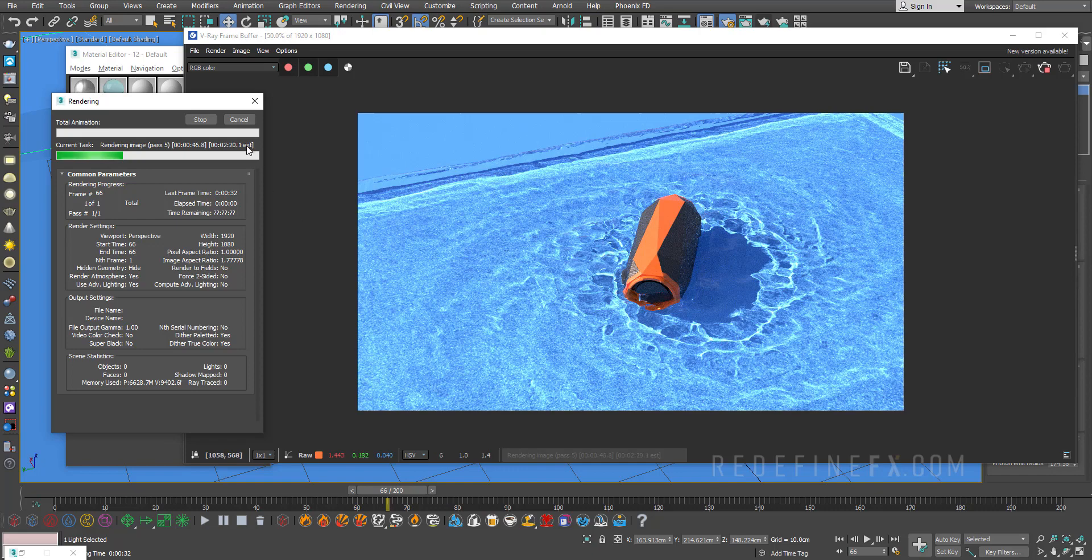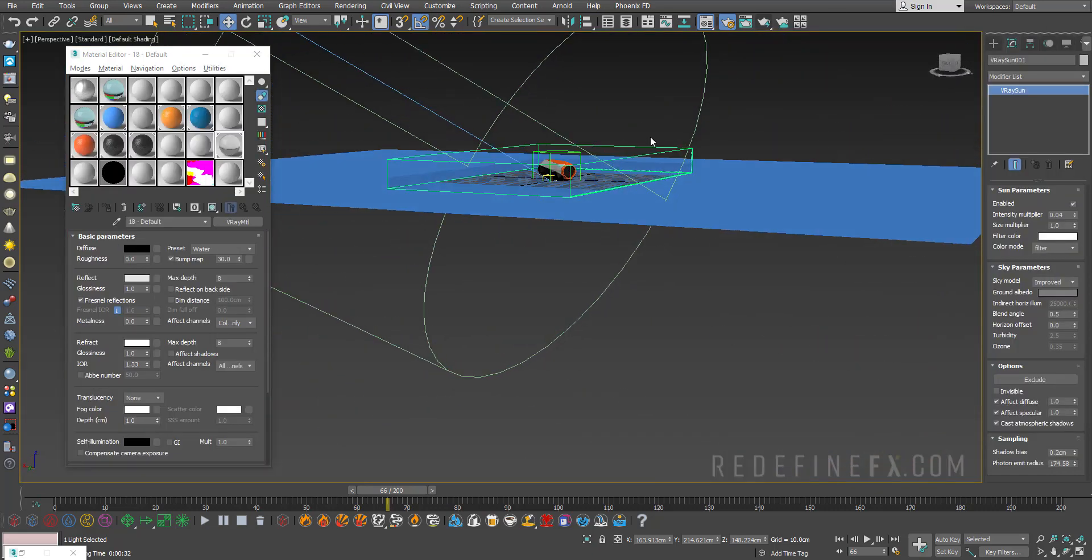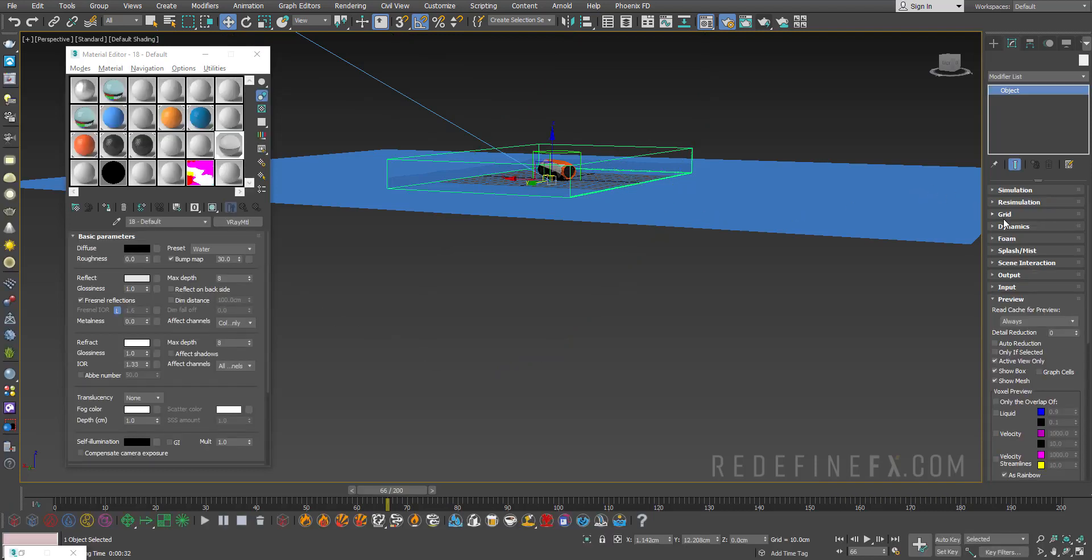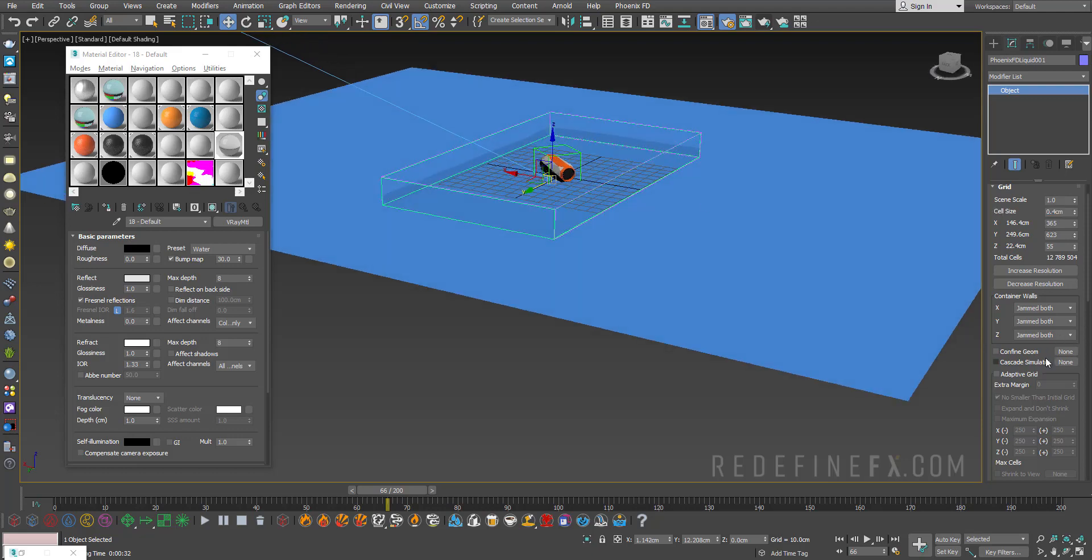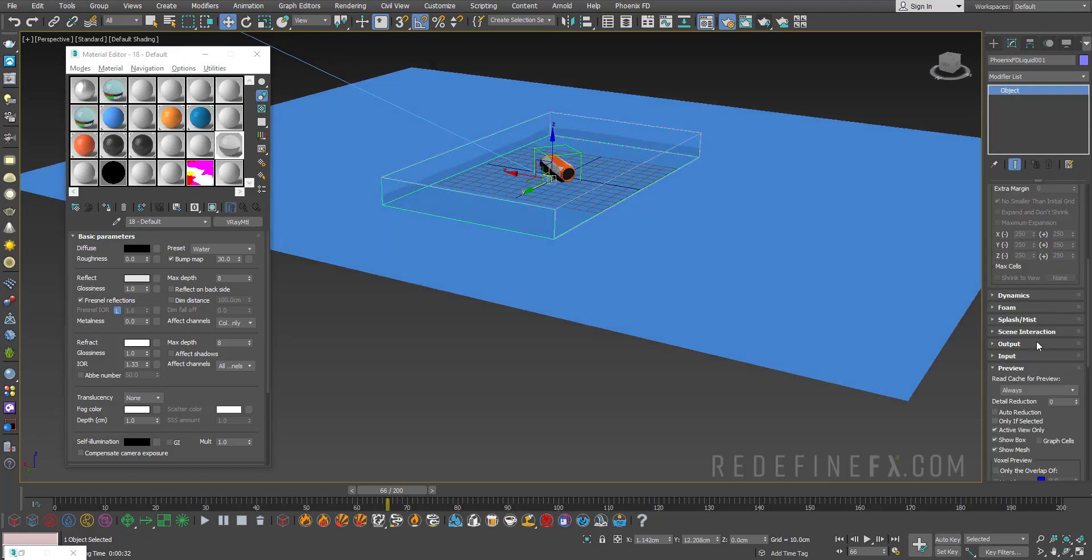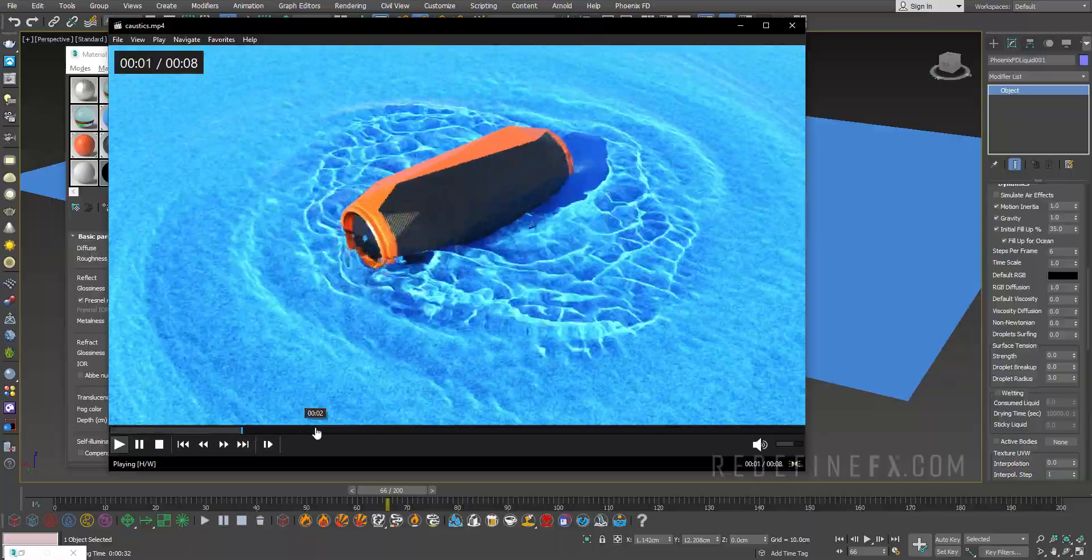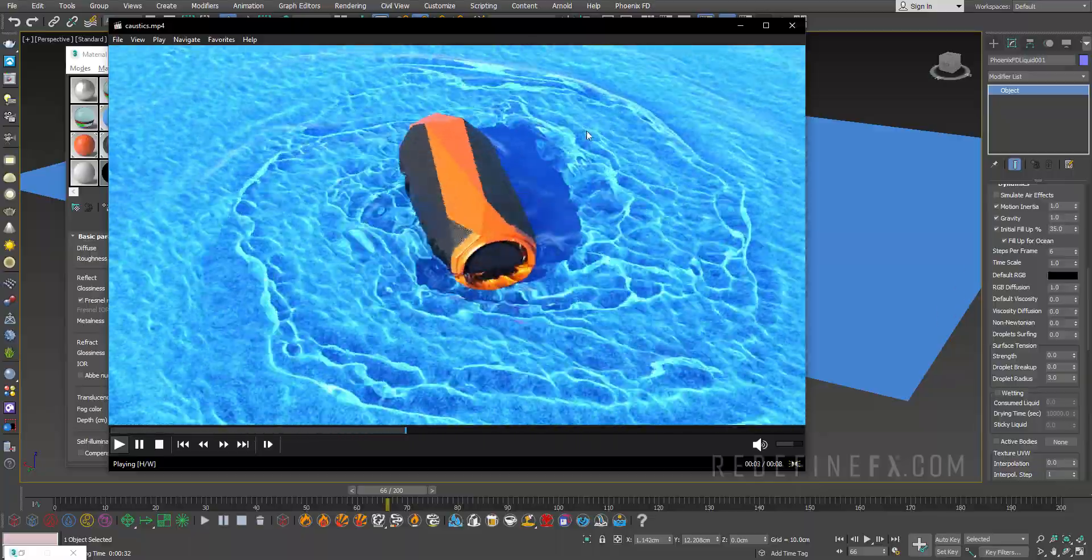At this point if you want it to look nicer, you can increase the resolution of the liquid simulation. I would go back under grid, set this to 0.4 centimeters, increase the steps per frame to something higher, and when you render this out you'll get something that looks like this.